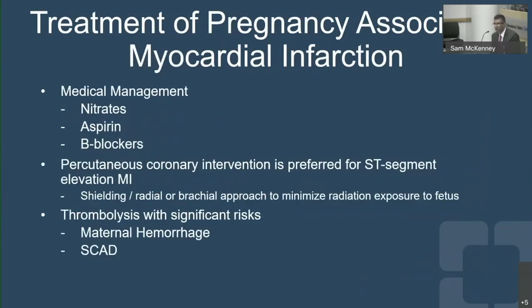Treatment of myocardial infarction in pregnancy is initially similar to a non-pregnant state with medical management. Percutaneous coronary intervention is preferred, especially with ST-segment elevation. Shielding and a radial or brachial approach can minimize radiation exposure to the fetus, along with decreasing fluoroscopy time. Thrombolysis is controversial in pregnancy due to significant risks to the mother, and its use is much more limited.